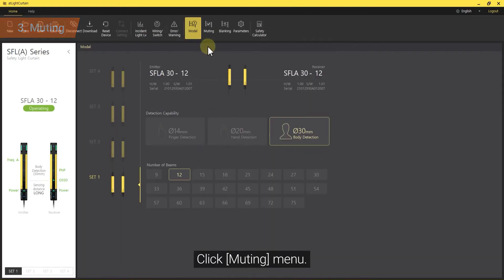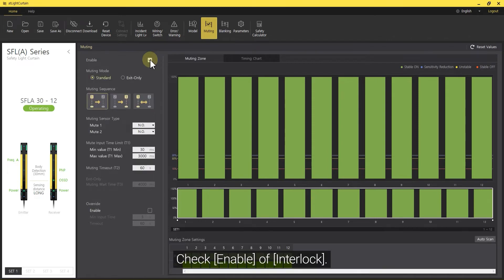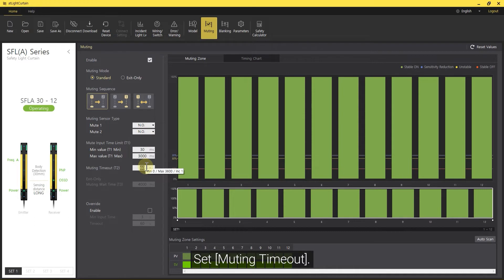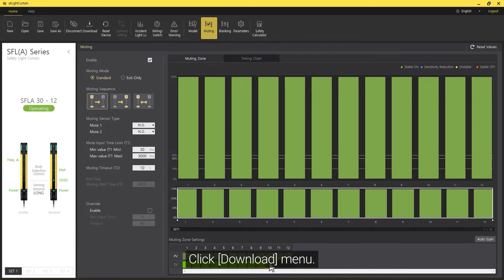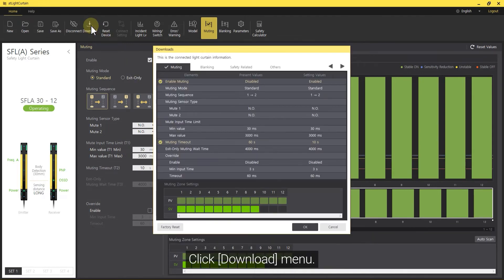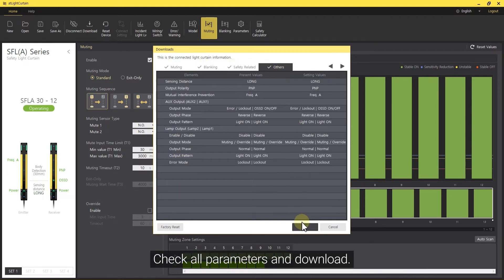Click the Muting Menu. Check Enable of Interlock. Set Muting Timeout. Set Muting Zone. Click Download Menu. Check all parameters and download.